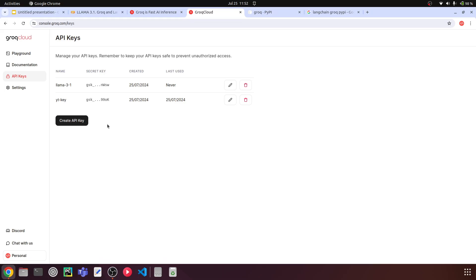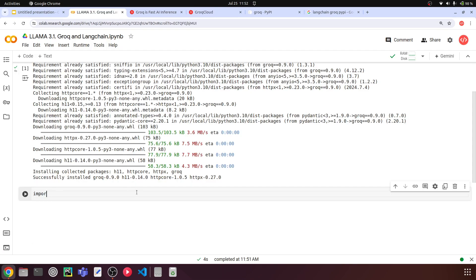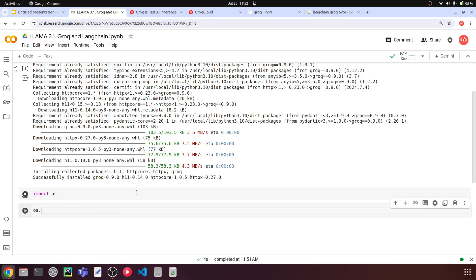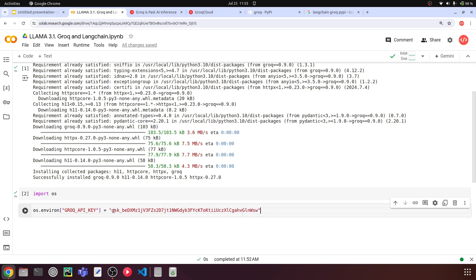Now we are going to store this API key in our environment variables. I'll import OS and set the environment variable: os.environ, and the variable name should be GROQ_API_KEY — this shouldn't change, because when we call the Groq client, it will look for the API key in this particular environment variable. Paste your API key in the value. This is not a recommended way — the better approach is to save the API key in a .env file or config.json so your key is not openly present in your code. But just for demonstration, I'm doing this.